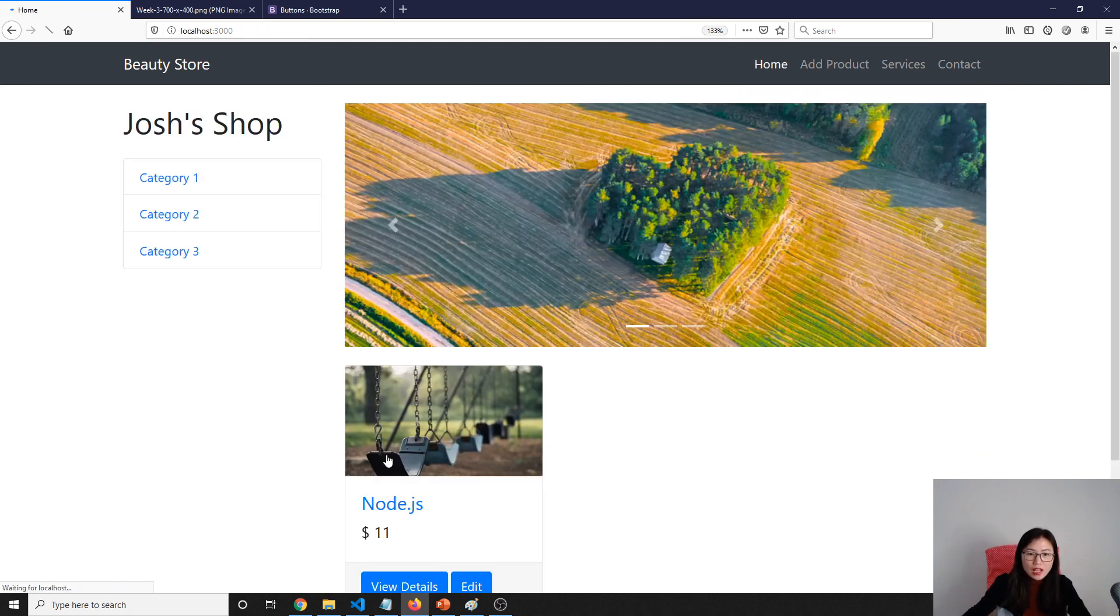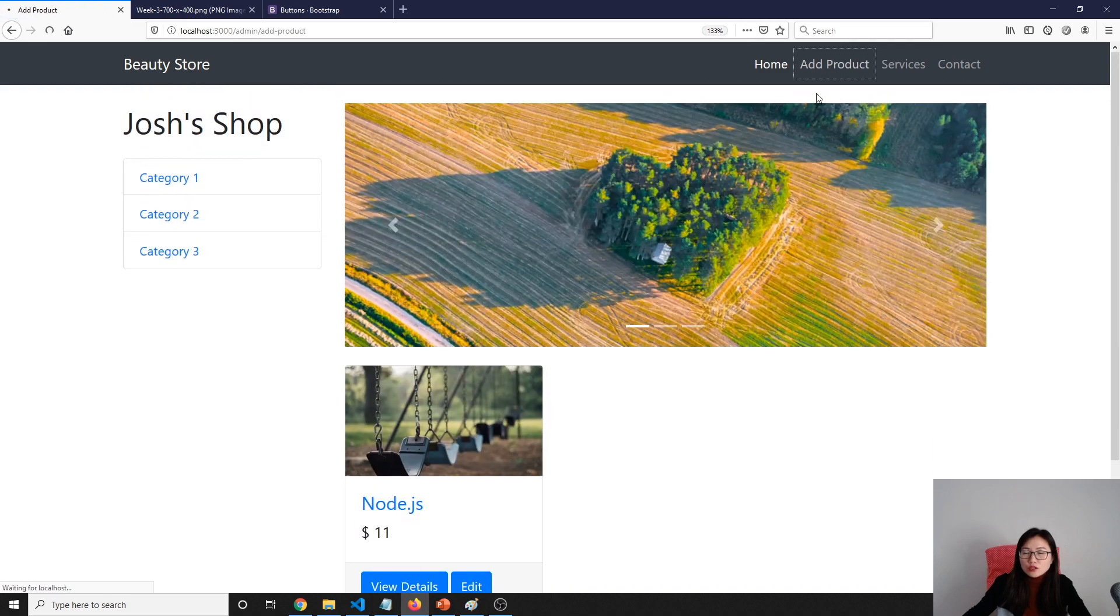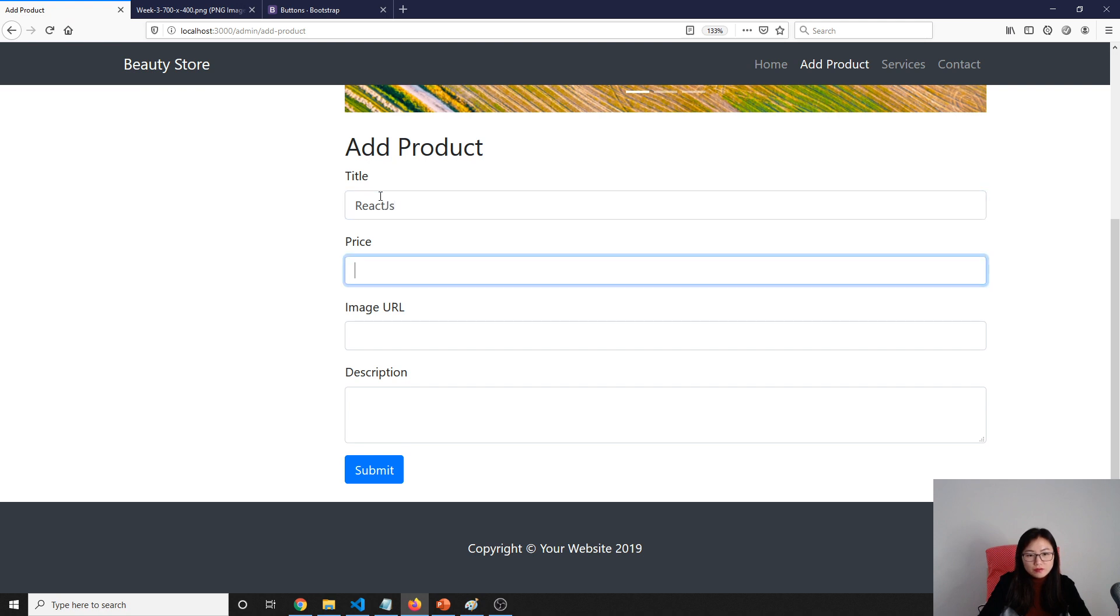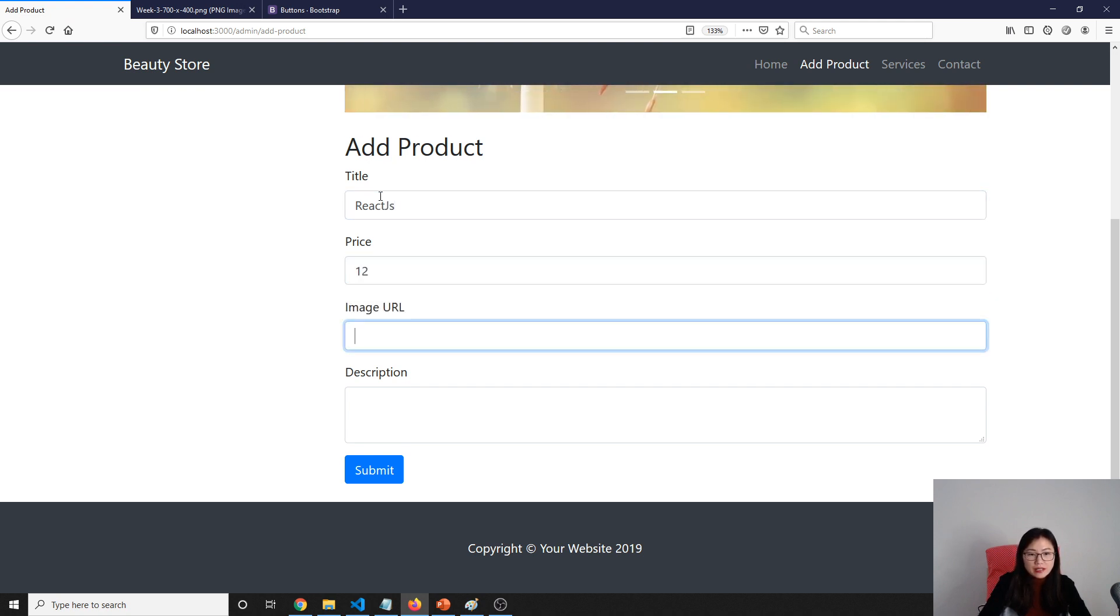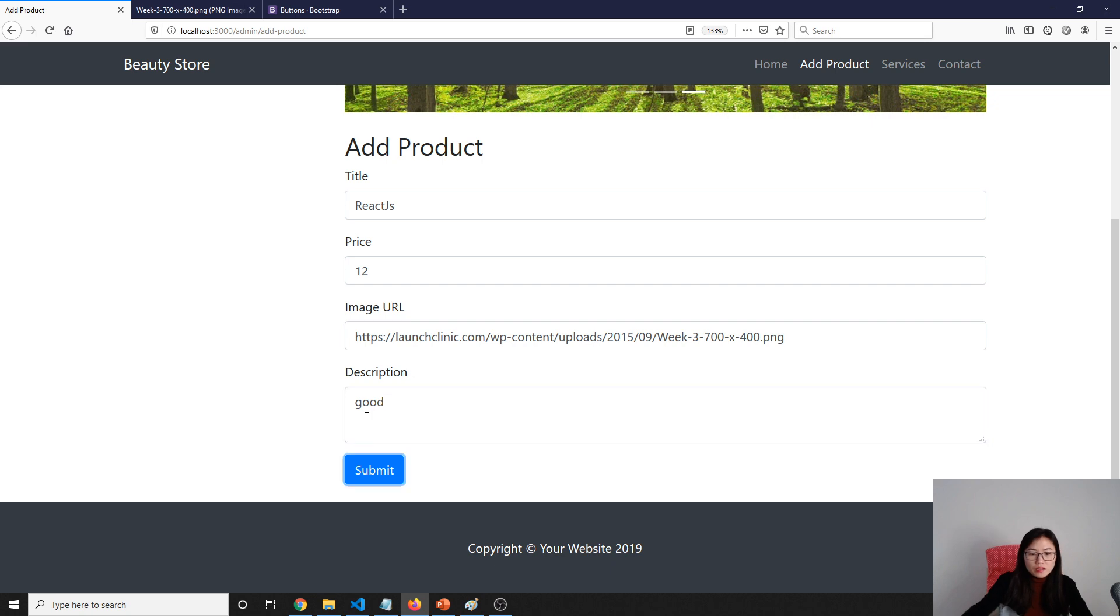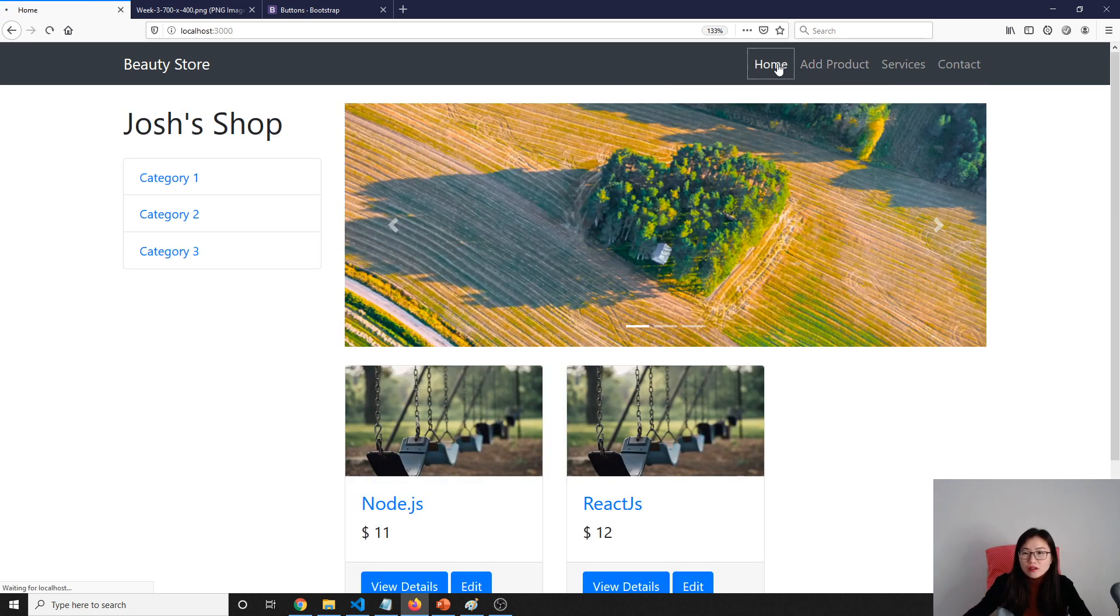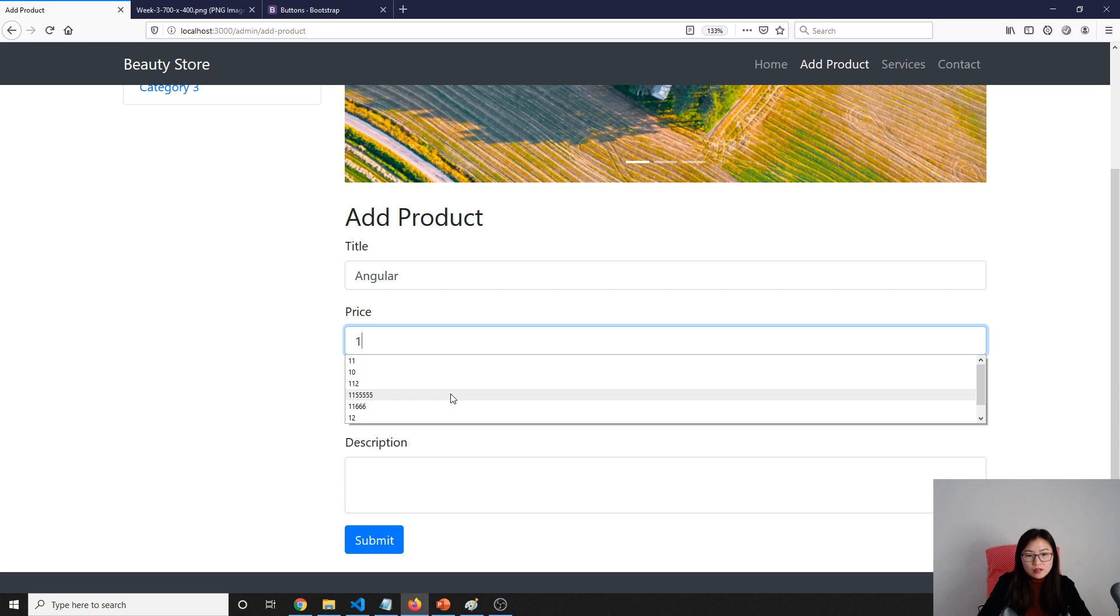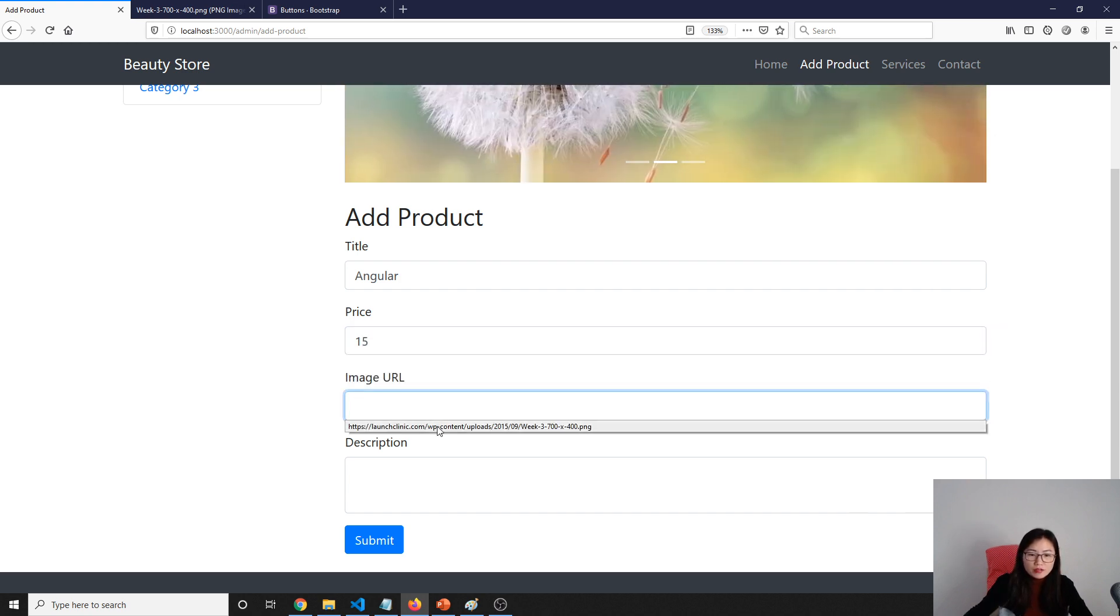And add another two. React.js, price 12, image URL using the same one. This one is good. Submit. And we add another one. Add product called Angular, price 15, image URL. Good, submit.